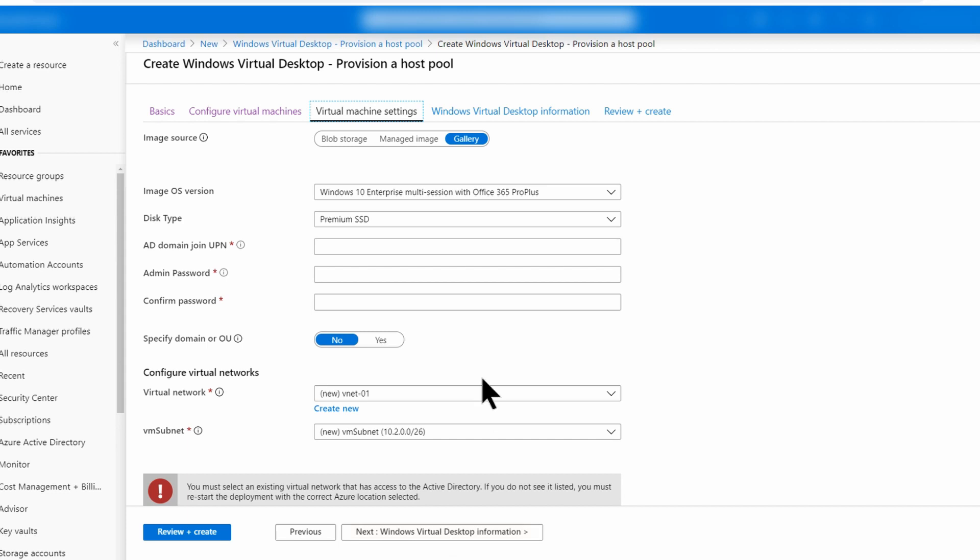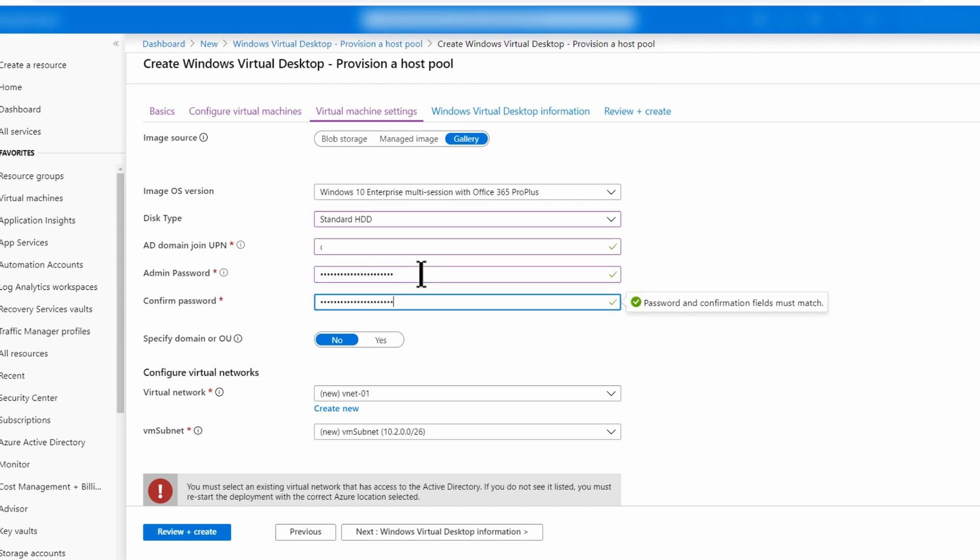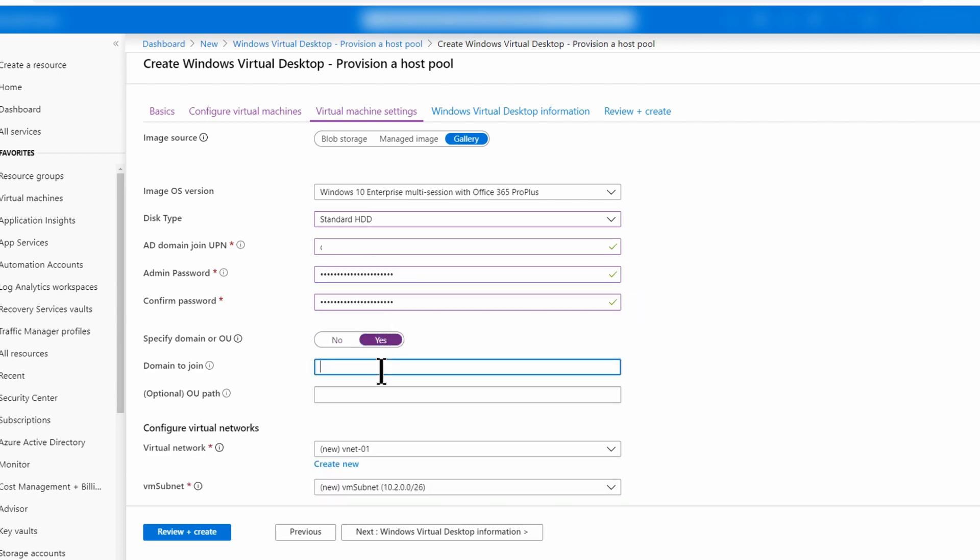And give it a prefix of, let's call it temp-hp2. Virtual machine settings. All this is pretty much what I did in my last video. I'm going to specify an account here that has rights to add these virtual machines into the domain.